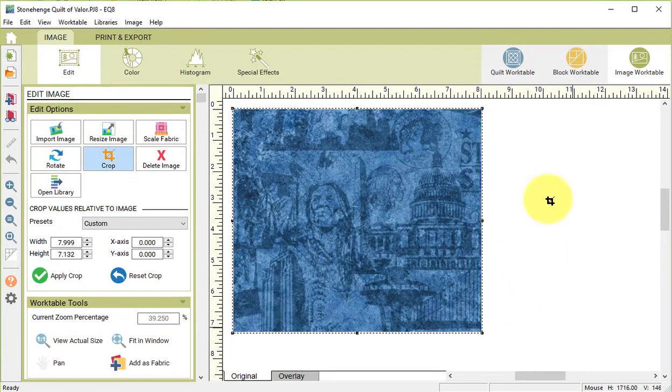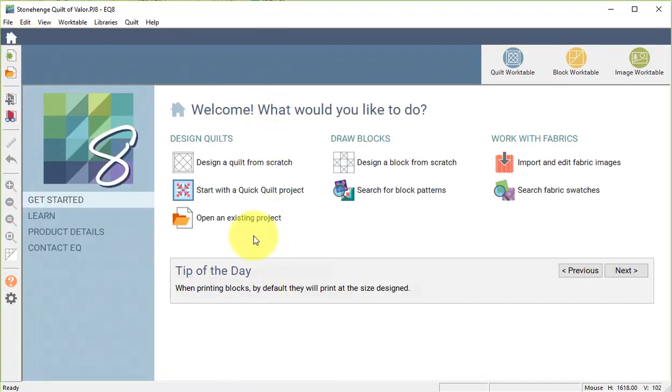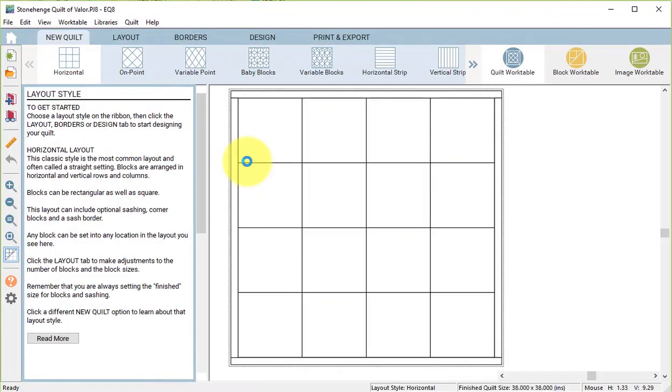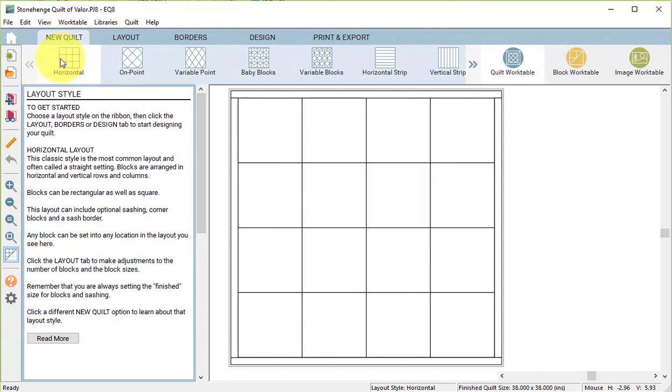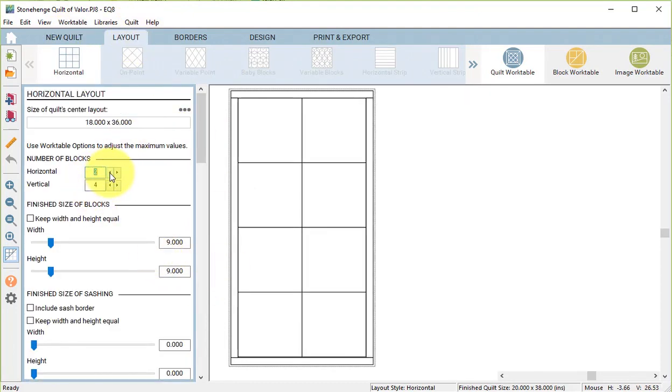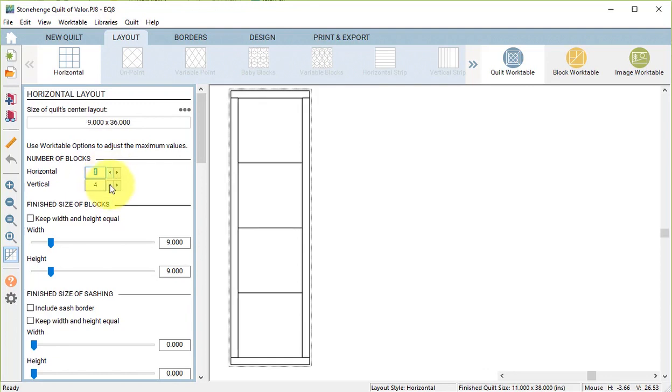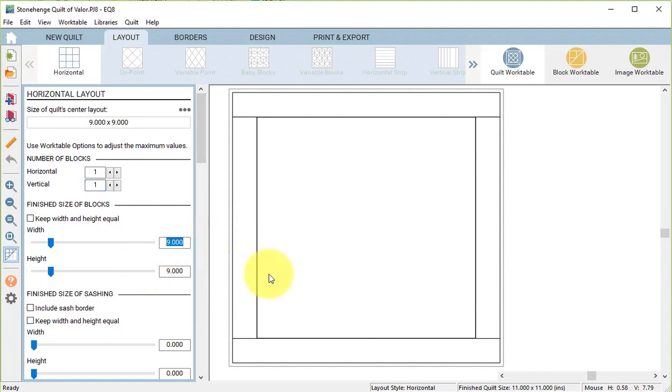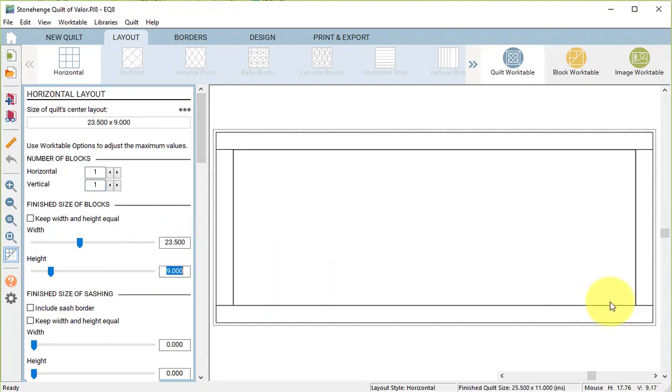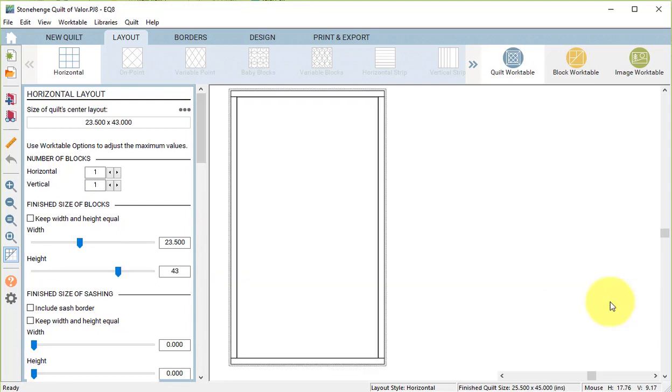Now we are ready to work on our quilt. So we can go to the Home screen and select Design a Quilt from Scratch. We're going to do a New Quilt Horizontal. In the Layout tab, set the number of blocks to 1 by 1. Now it took a little bit of research, but I learned that the size of the panel is 23.5 by 43. So set the width at 23.5 and the height at 43.